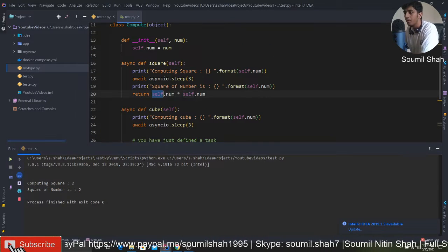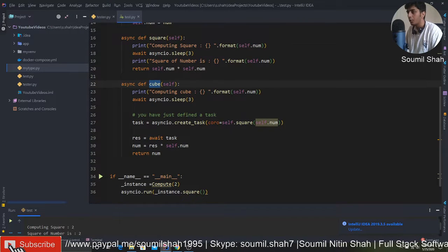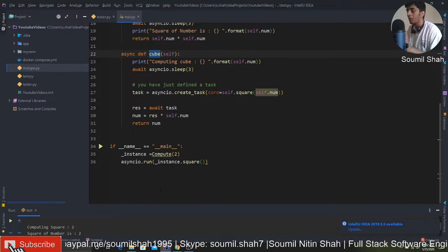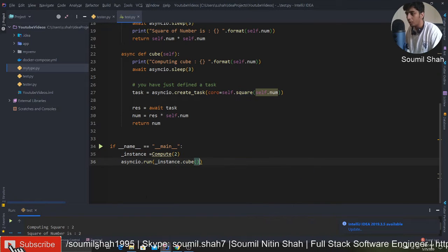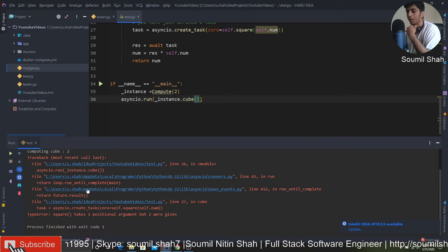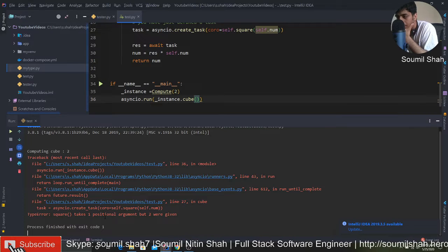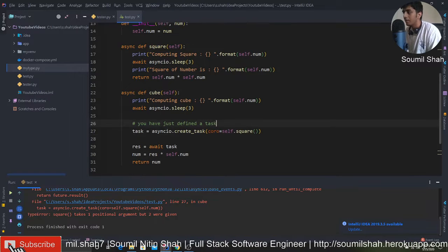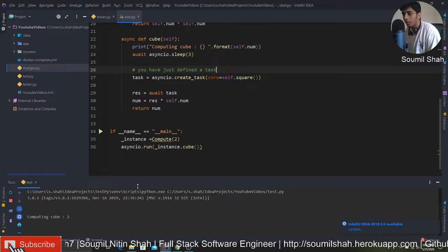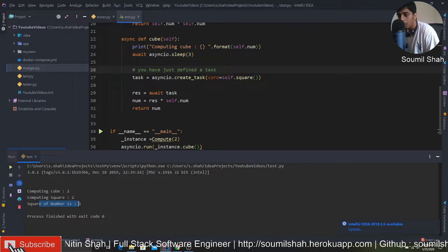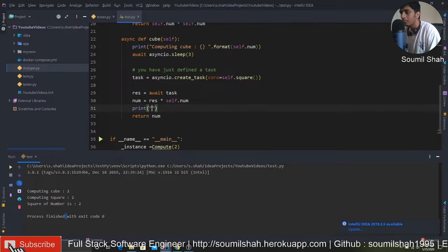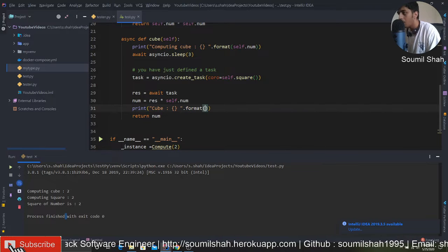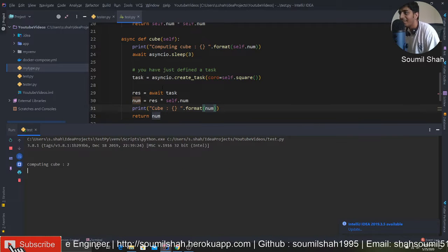Now if I call cube, it's going to internally call square, which is again an async function. Similarly you can call cube. It blew up - it takes one positional argument but two were given. I know why - square doesn't take anything and I was passing something. Let me fix that. Here you can see: computing square, computing cube. The square of the number is 2. We didn't print the cube result, so let me add that to prove it works.